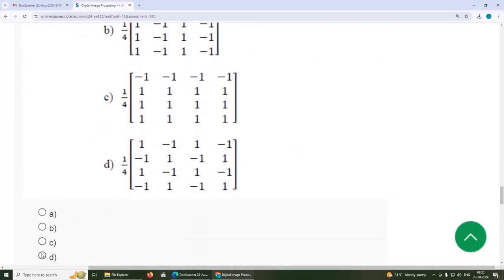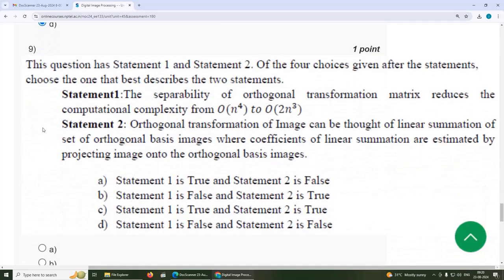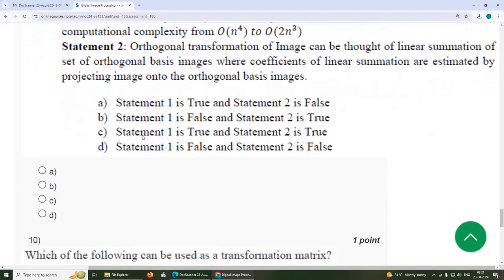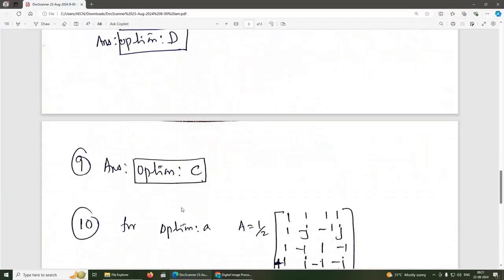Ninth question has two statements. Statement 1: the separability of an orthogonal transformation matrix reduces the computational complexity from order N^4 to order N^3 — this is true. Statement 2: orthogonal transformation of an image can be thought of as a linear summation of a set of orthogonal basis images, where coefficients are estimated by projecting the image onto the orthogonal basis images — this is also true. The answer is option C.